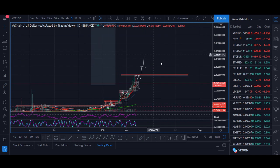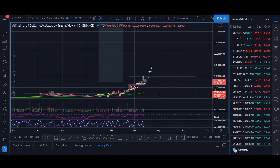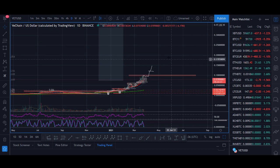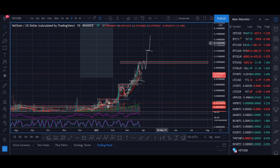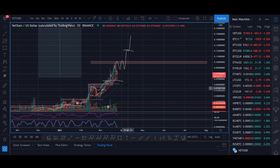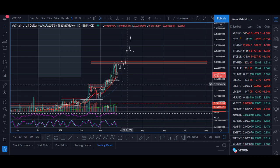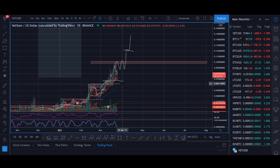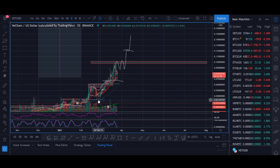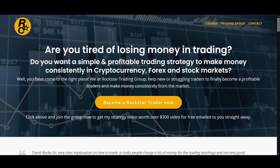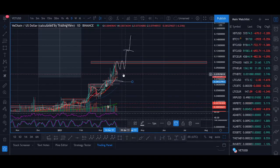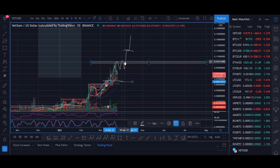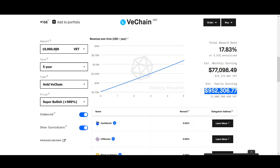If VeChain BTC continues breaking toward new highs, I see VeChain heading toward the 20 cent level in the near future, as long as Bitcoin doesn't do anything crazy. I don't want VeChain BTC to start getting below that level, and for VeChain USD I don't want it getting below 5 cents. If it pulls back there I'd look to buy more, but if it goes below those levels I'll have to be cautious and will post in the Rockstar Trading group.